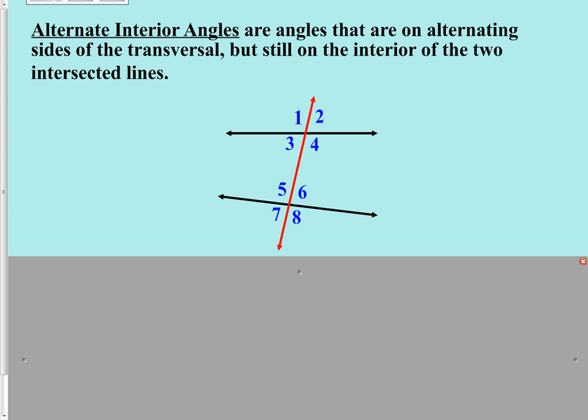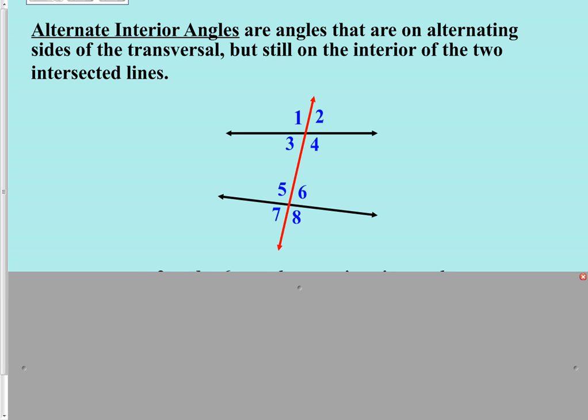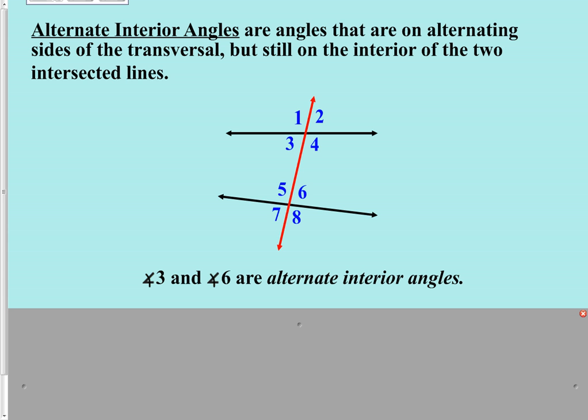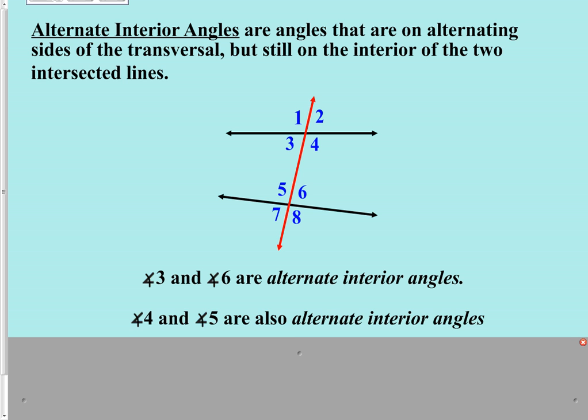We want an angle that is on the inside between the two lines, on the opposite side of the transversal, and at the other intersection. There is only one angle that fits all of that compared to angle three, and that is angle six. Angles three and six are one example of alternate interior angles. Looking at angle four: we want an angle on the interior, on the other side of the transversal, and at the other intersection — that brings us to angle five. Angles four and five are the other pair.